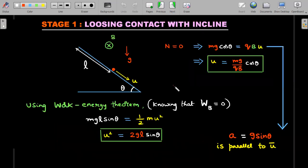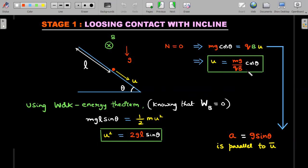Stage one — while it loses contact on the incline. As it moves along and reaches the departure point, the normal reaction becomes zero. Therefore mg·cosθ in this direction should balance with the magnetic force qvB in the perpendicular direction — that gives the speed u at departure. Simultaneously, using the work-energy theorem, since magnetic force does no work, only gravity does work: mg·l·sinθ equals the gain in kinetic energy ½mu². So u² = 2gl·sinθ.